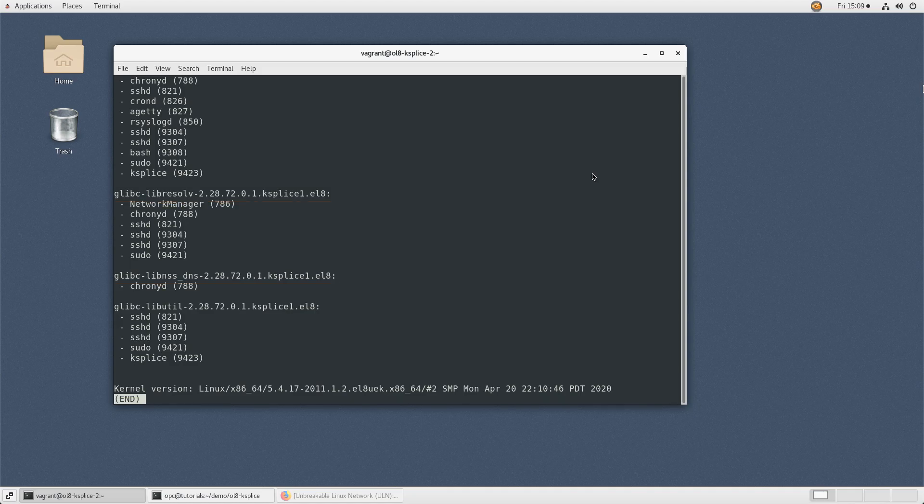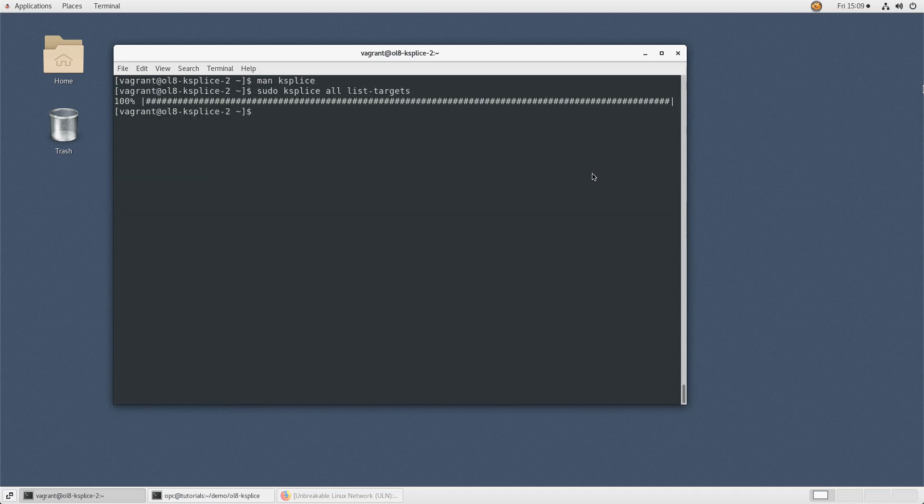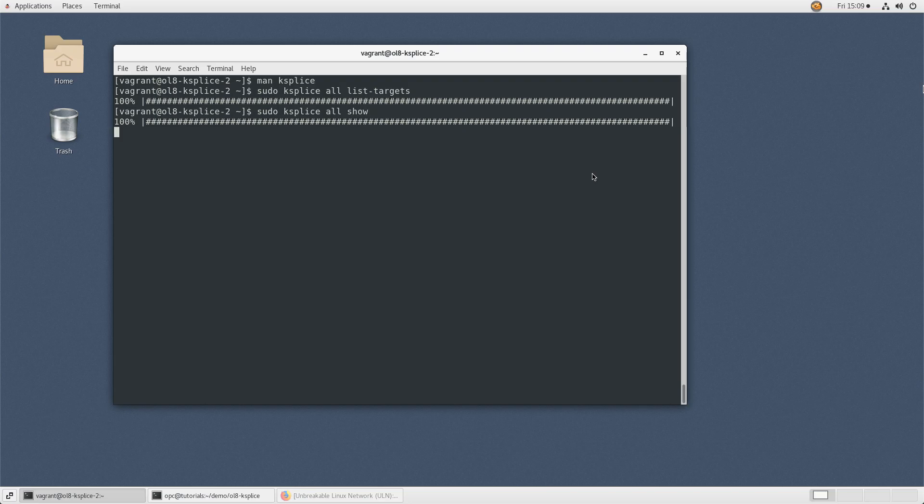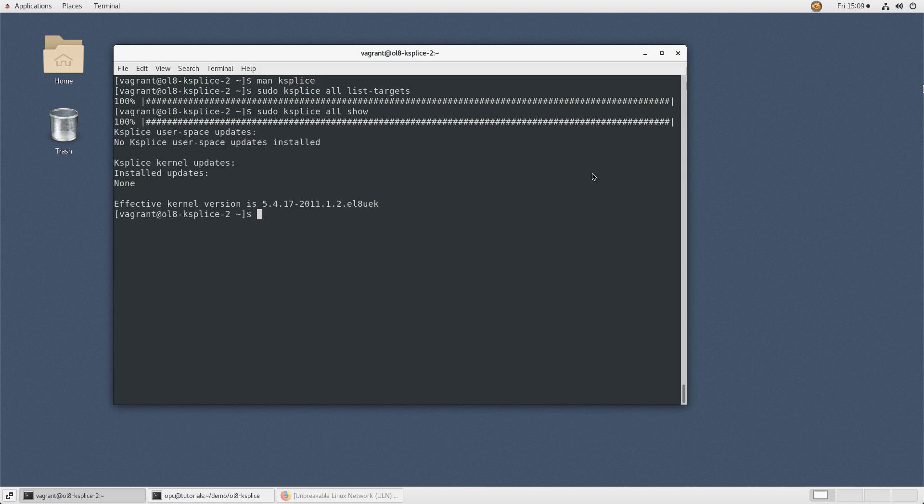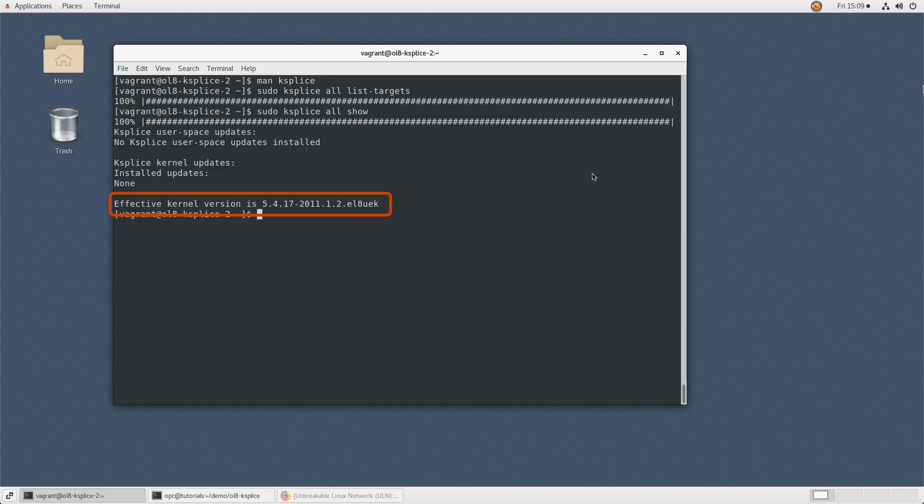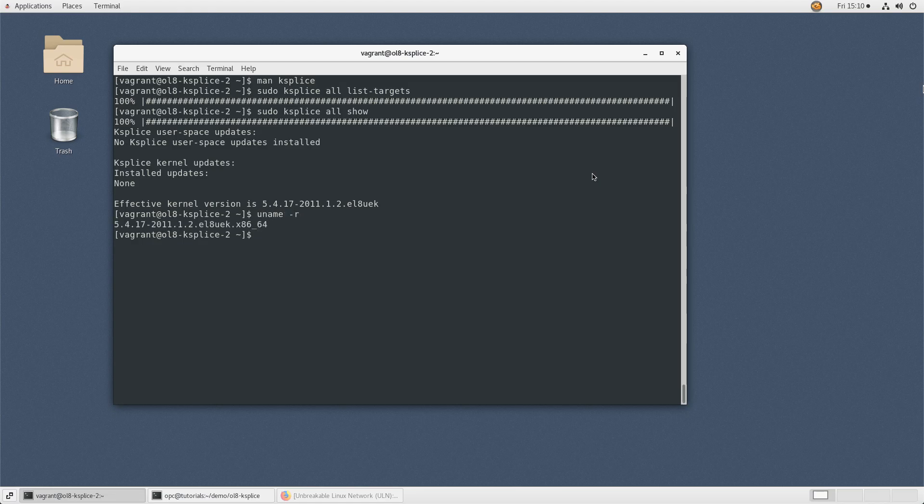To display updates applied, type sudo ksplice all show. As this is a new system, there are no ksplice patches currently installed. The output also displays the effective kernel version. Since there are no ksplice patches applied, the effective kernel version matches the on-disk kernel version as shown running uname -r.